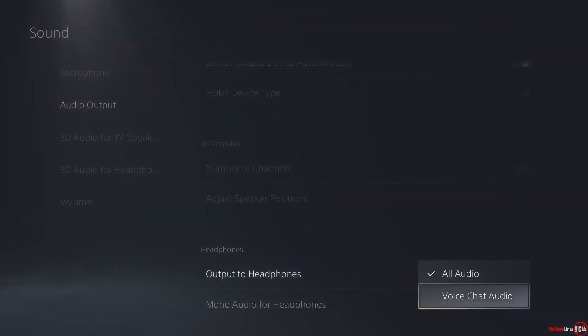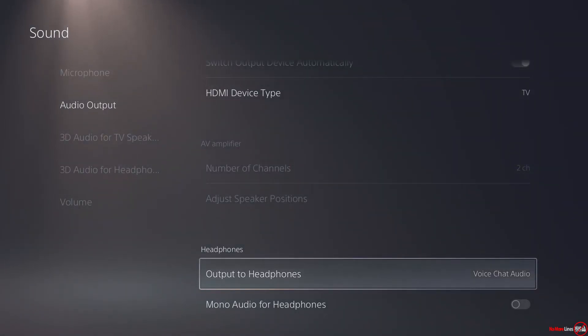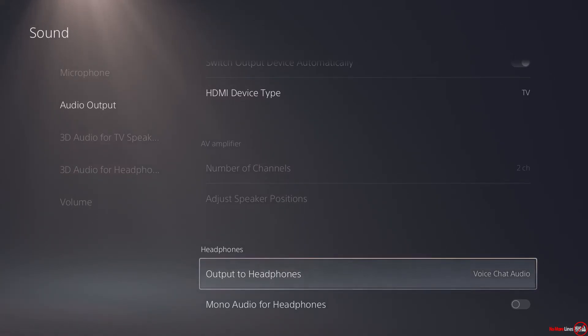But if I were to change it to Voice Chat, it'll only put the voice chat audio into the headphones. I think this is a very useful option for those that don't already know, because I had to figure it out.